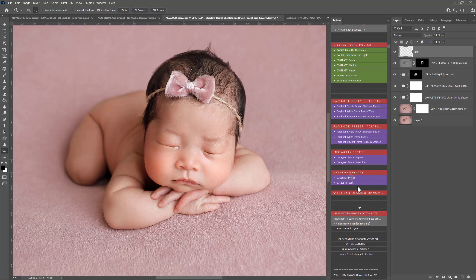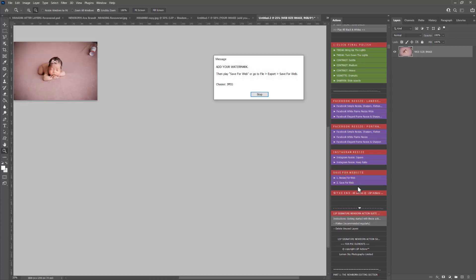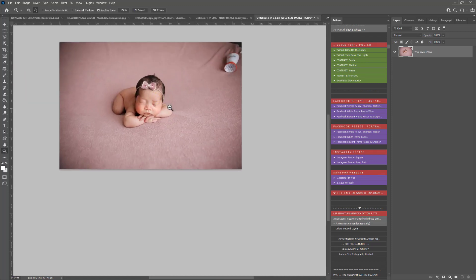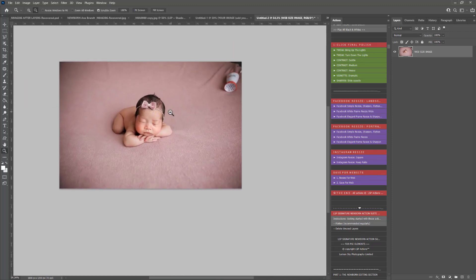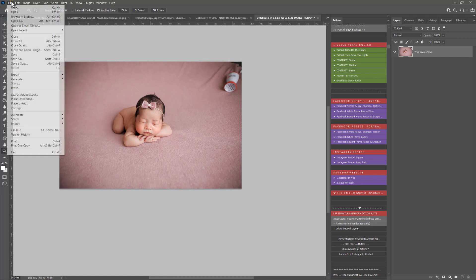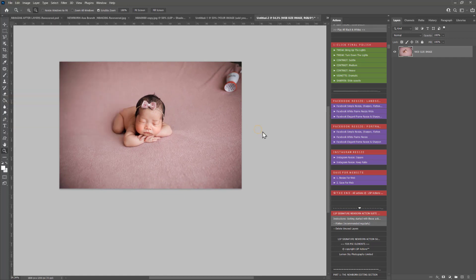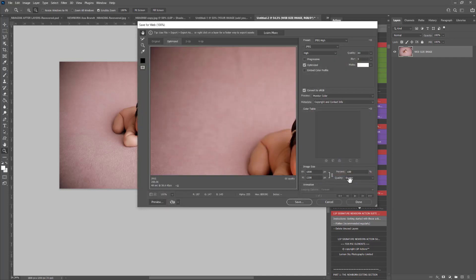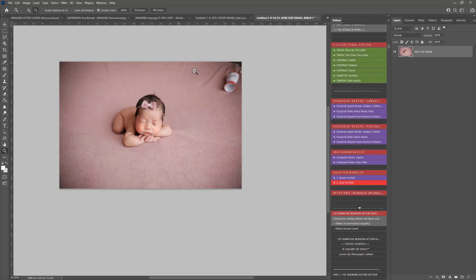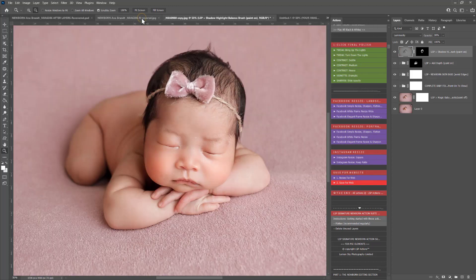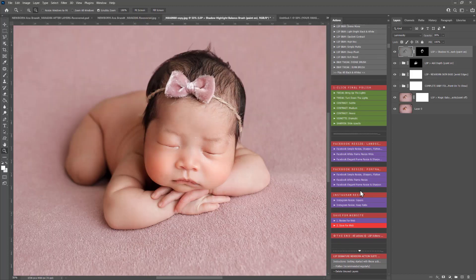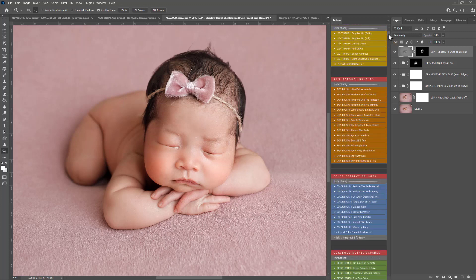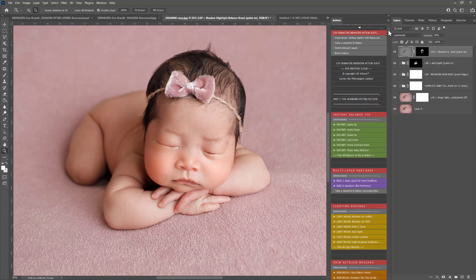Then you have save for website. You have resize for web. This is if you're adding these to your website, to your blog, to Shopproof, anything like that. Then you can come up here and go file, export, save for web, or you can use the save for web option and it will open that window up for you. Just make sure you choose JPEG and high.